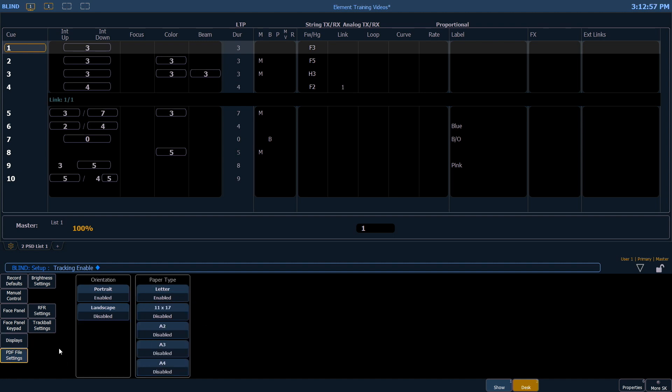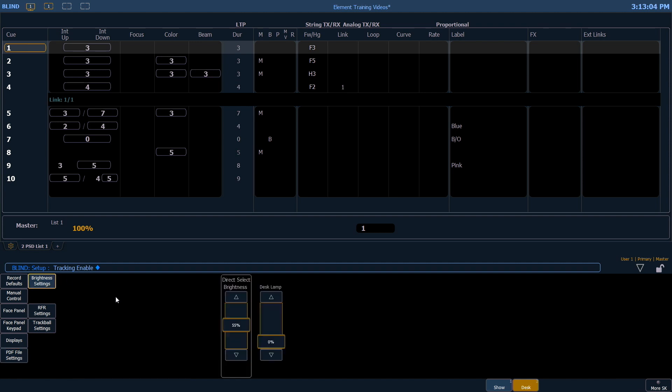PDF file settings have to do with when you are printing things to PDF, which is found in your browser. Brightness settings refer to your desk lamp plugged into the back of the console. Those are our settings.